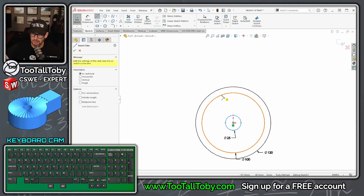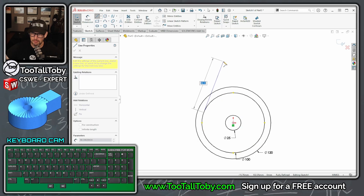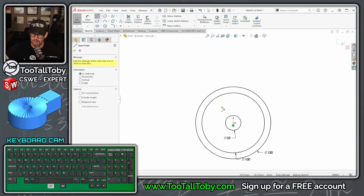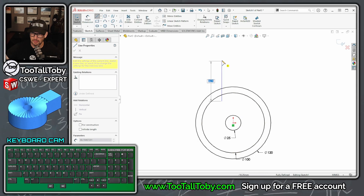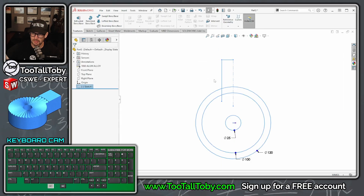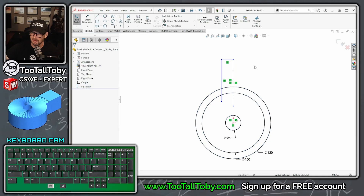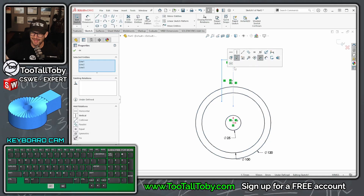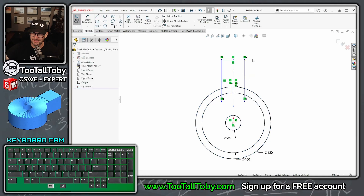We're going to use this a little bit later in our design, so we'll take some geometry here — I always get caught up with that in SolidWorks. Create some geometry here, make that one for construction, take all this and mirror it.